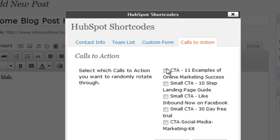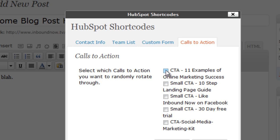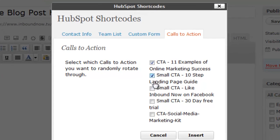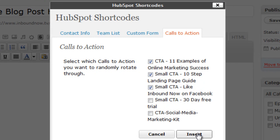And here's where you're going to see all of the different calls to action you have created in your call to action module. So basically what you can do is just select one, whatever has to do with the post, or you can select multiple ones. And then go ahead and click insert.